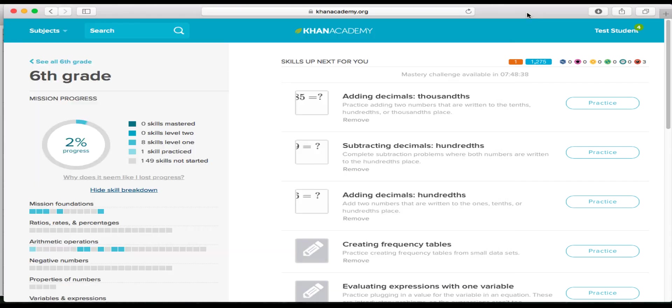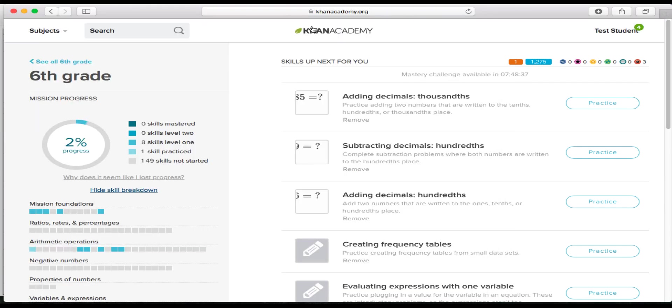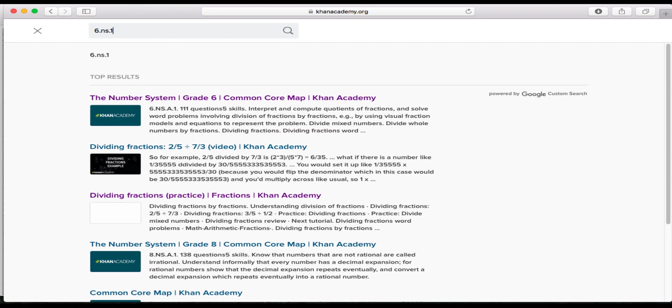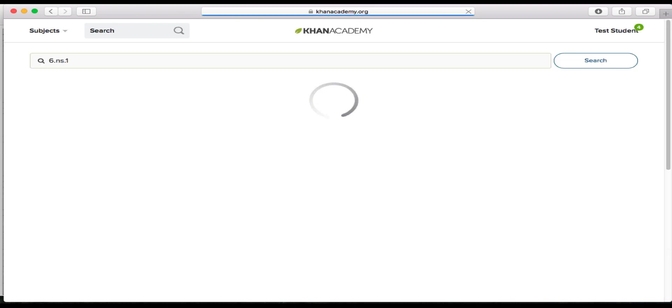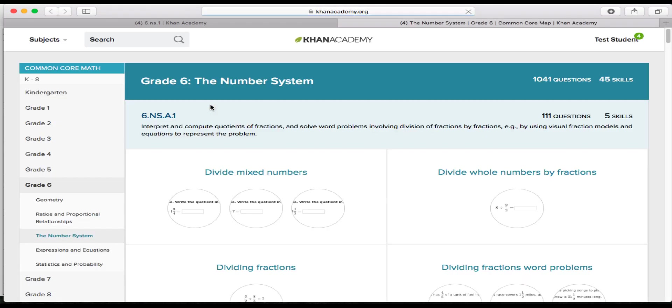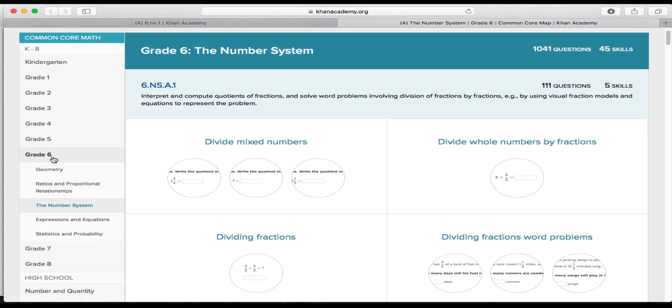So you'll click back on Khan Academy, and in the search button right up here, you're going to type in 6.NS1. And then you'll hit enter. And then something that says the number system grade 6 common core map Khan Academy will pop up. Click on that. And then you'll see the entire grade 6 standards right here. So grade 6, the NS means the number system. And you're going to want to go to 6NS1.